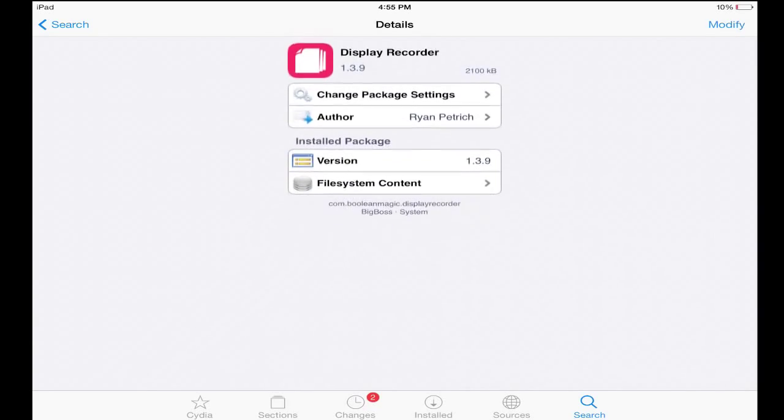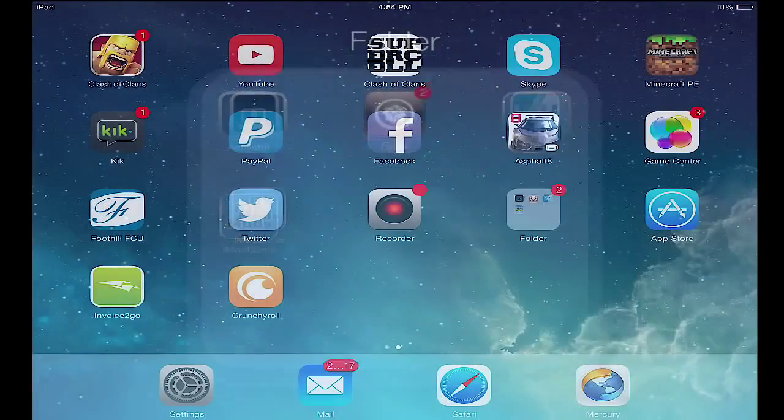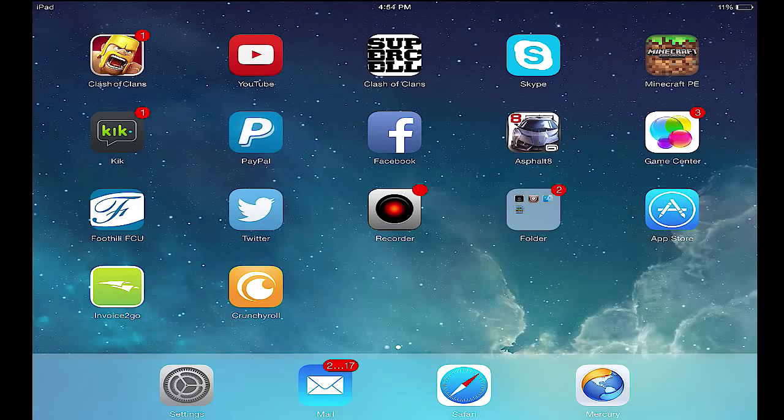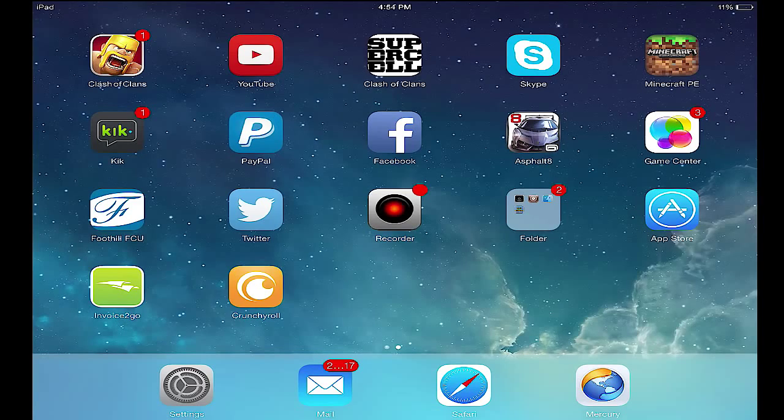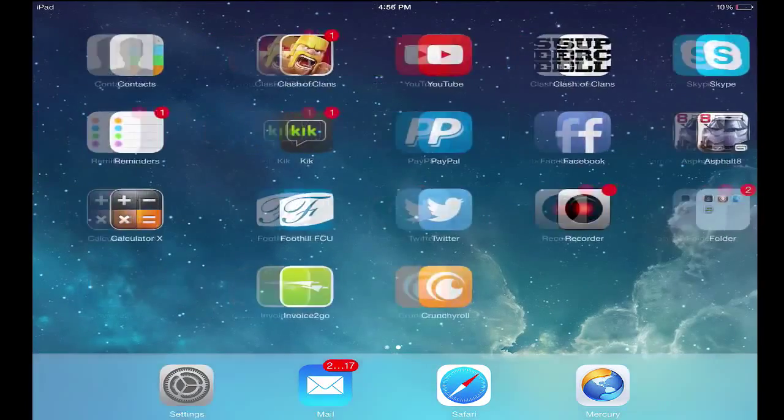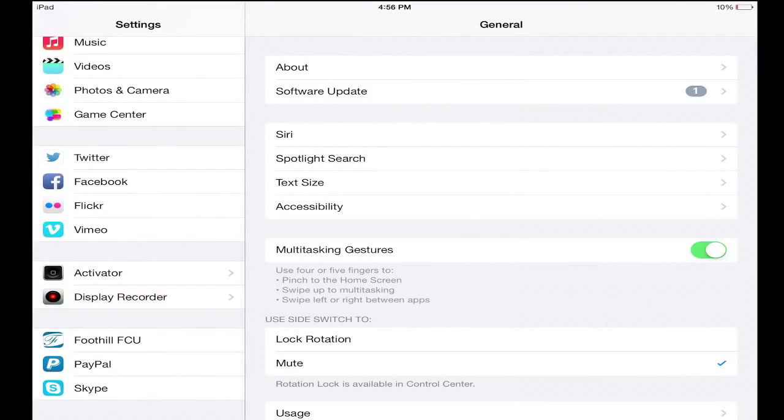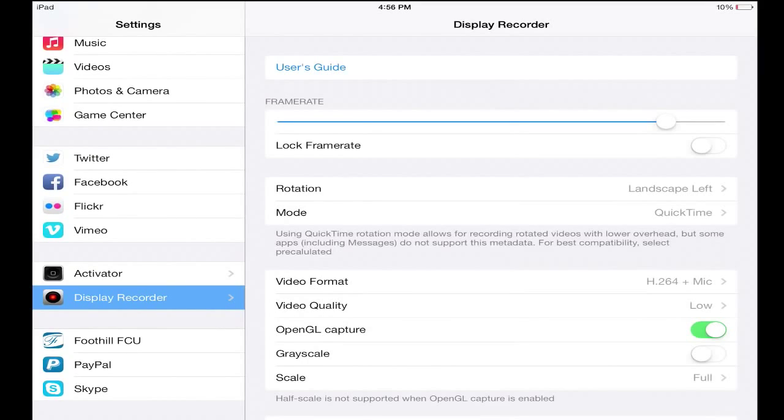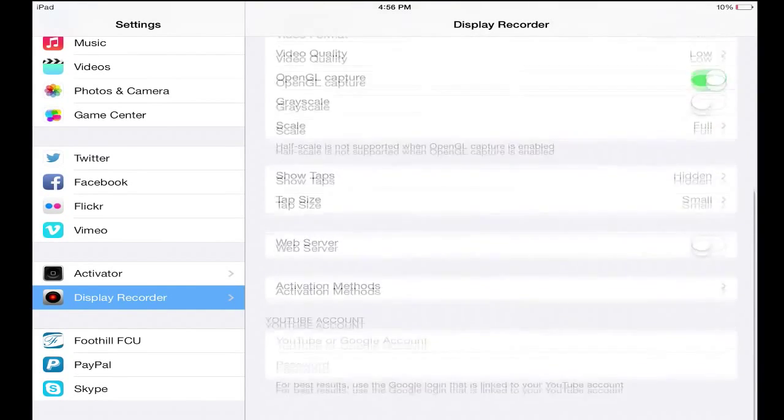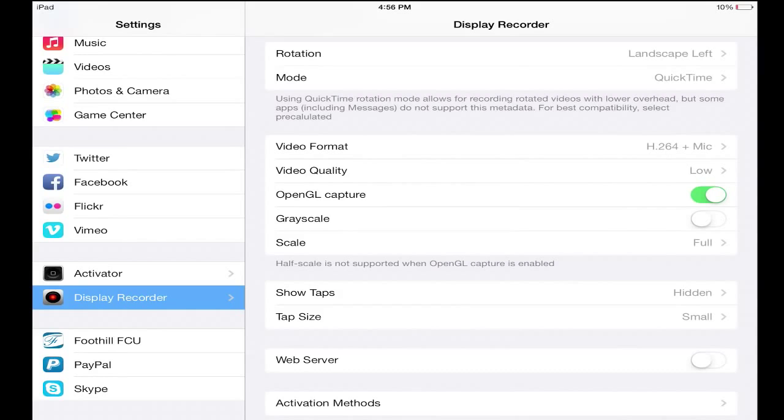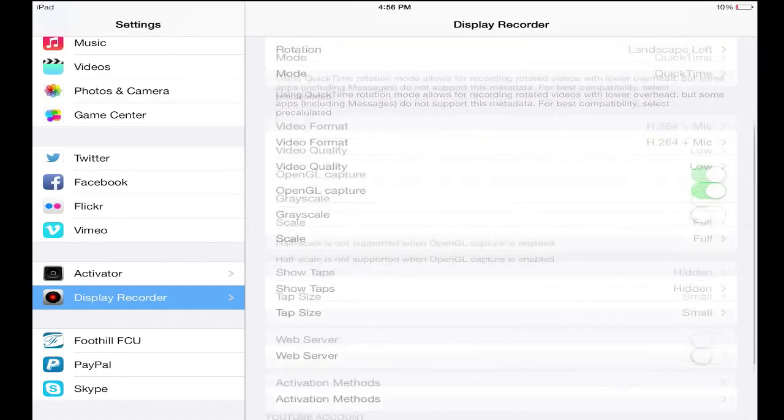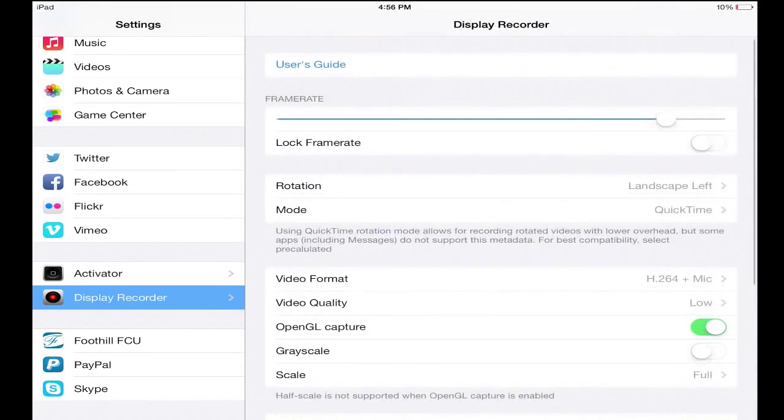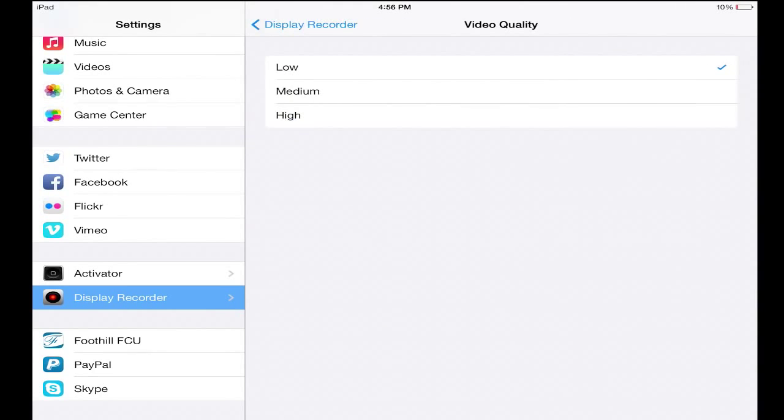You download this program right here and once you download it I will show you guys the settings that I have so you can copy it. Make sure you copy the settings that I have just because I fooled around with them for a while and these are the best settings that I found by far. Then you could probably change the quality to high but I'm just keeping it low and these are the settings you want to basically have right here.